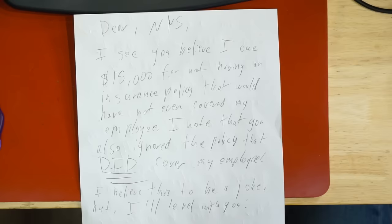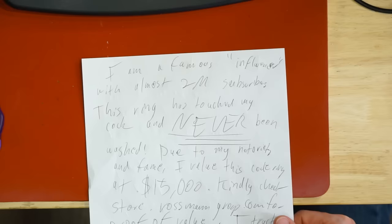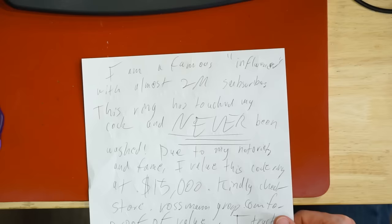Dear New York State, I see you believe I owe $15,000 for not having an insurance policy that would not have even covered my employee. I note that you also ignored the policy that did cover my employee. I believe this to be a joke, but I'll level with you. I'm a famous influencer with almost 2 million subscribers on YouTube.